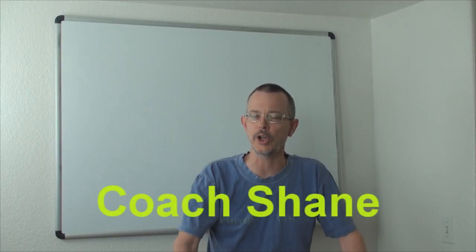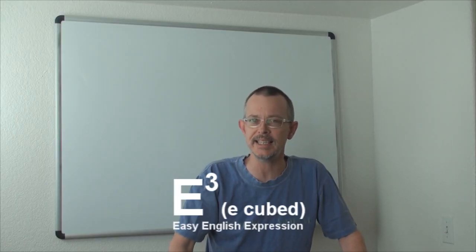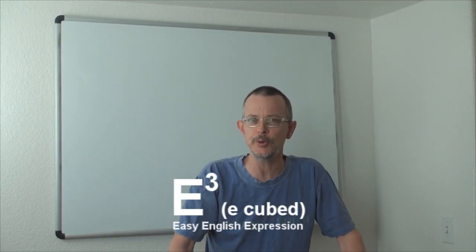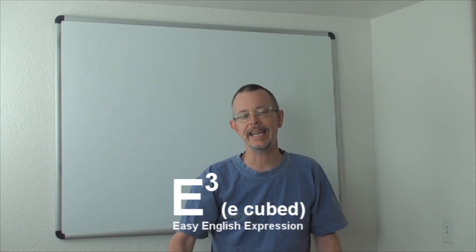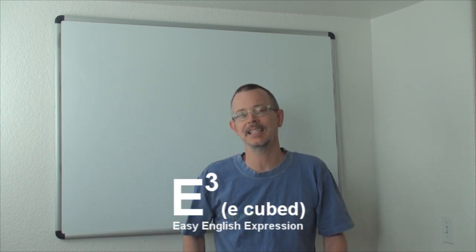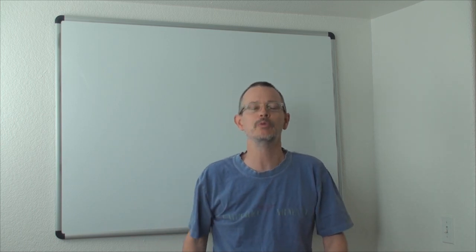Hello, everybody. Welcome back to E-Cubed. Today I've got just a really good word.